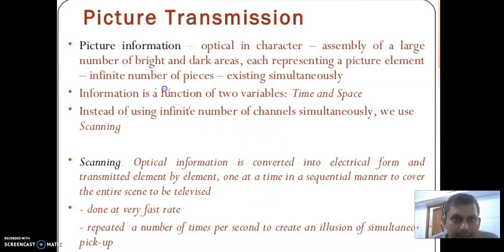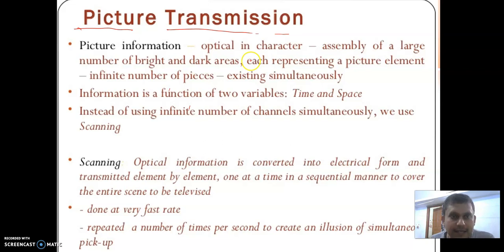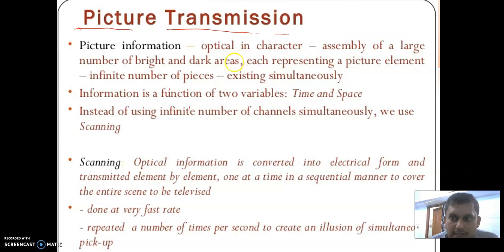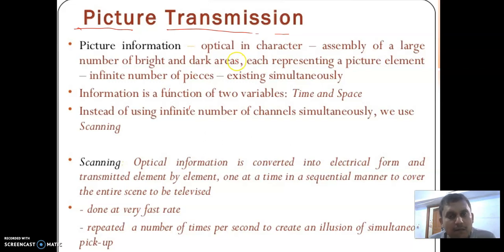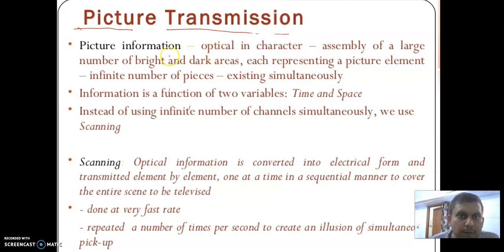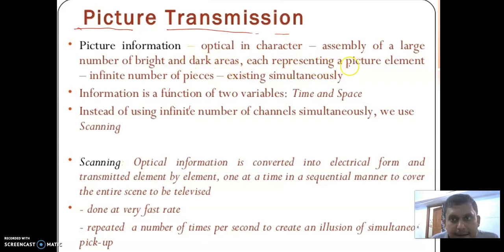The second topic is picture transmission — how we transmit a picture. We see an image in optical form but we have to transmit it in electrical form. First of all, to transmit the picture we have to convert the optical signal into an electrical signal, and then with the help of an electrical channel we transmit it, or by using transmitting and receiving antennas we send the picture signal. Picture information is optical in character, assembling a large number of bright and dark areas, each representing a picture element, existing simultaneously.